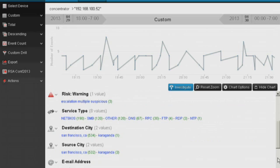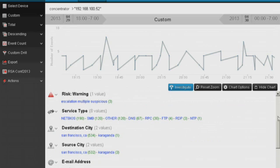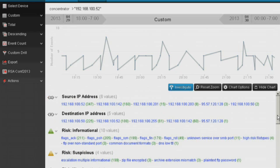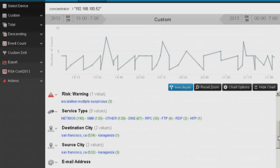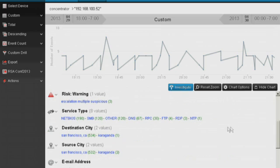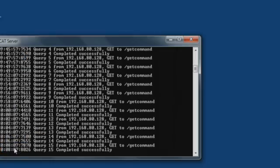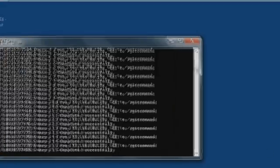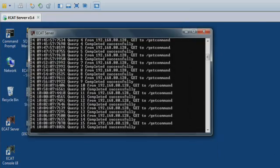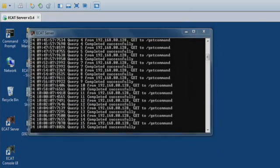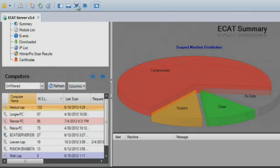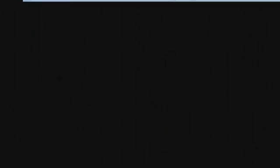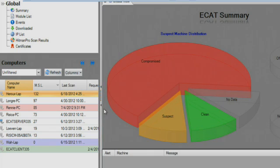RSA ECAT agents are then deployed to those machines to run scans as they are most likely infected as well. Within minutes, the scan results come back to the ECAT server. Now that the analyst understands the magnitude of the compromise, he can take the infected machines off the corporate network and put in a request for re-imaging.